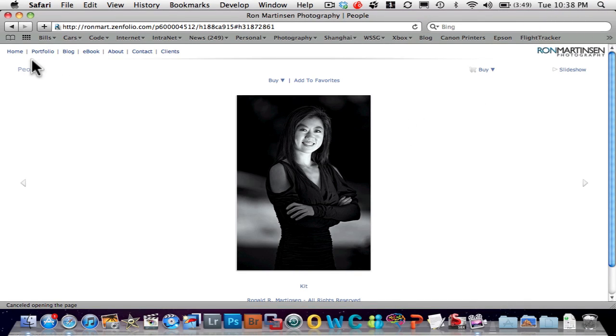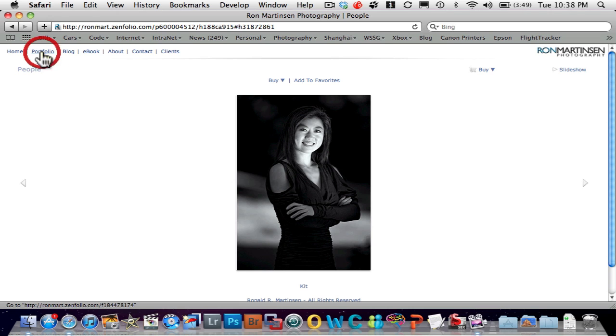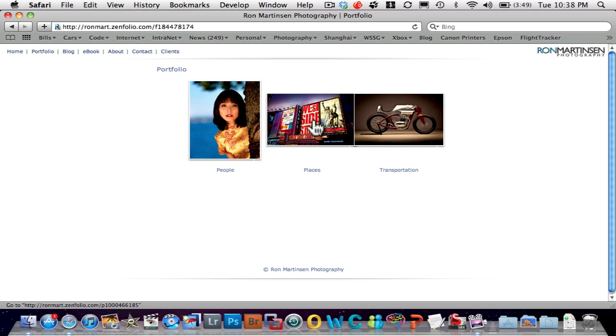So, again, very nice slideshow feature. If I click on my portfolio link, I'll see people, places, and transportation. These are galleries that I set up.